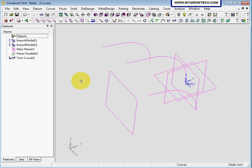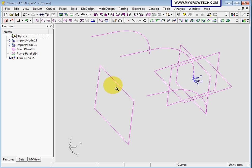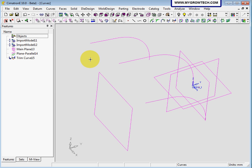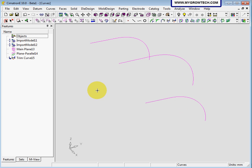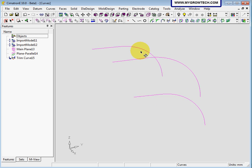Now let's hide the tandem planes. You can press the middle button and the right button of the mouse together to hide the tandem planes temporarily.